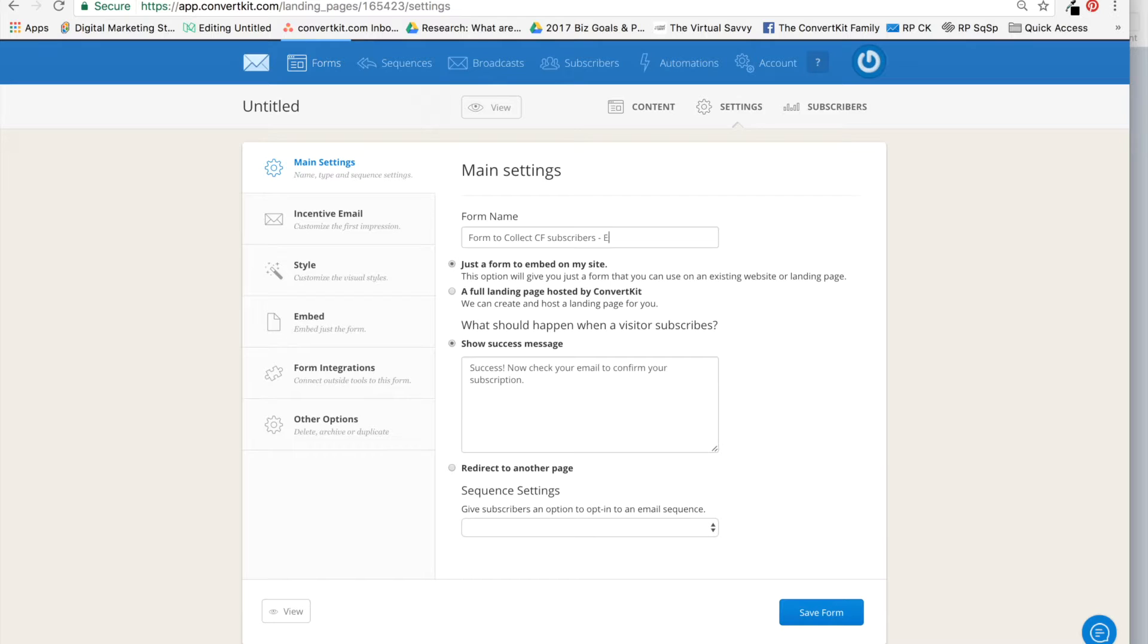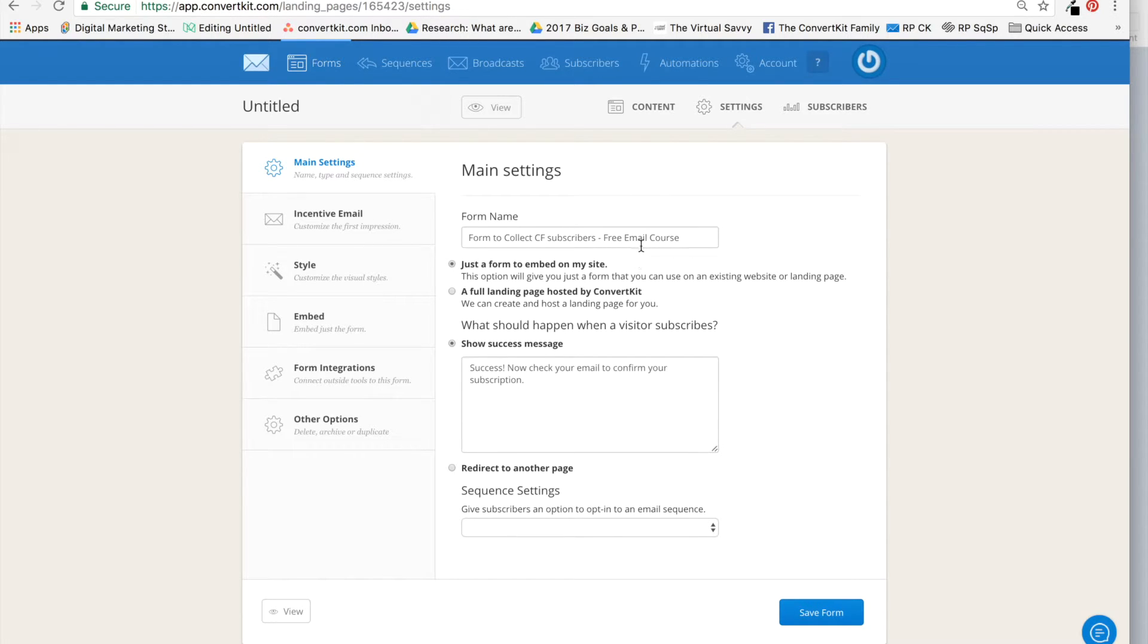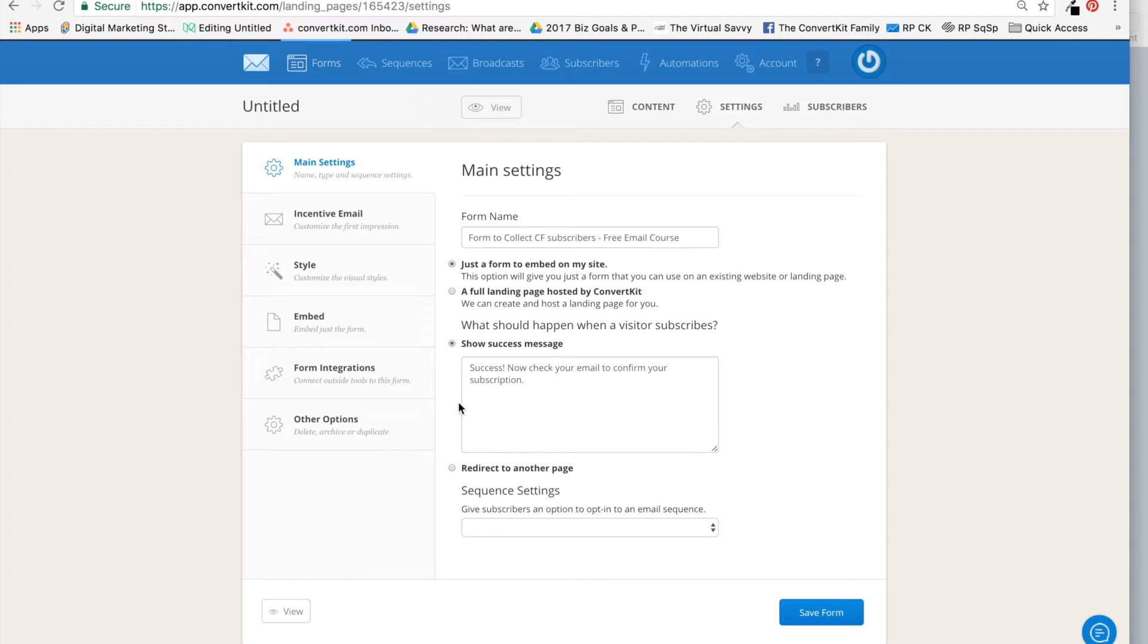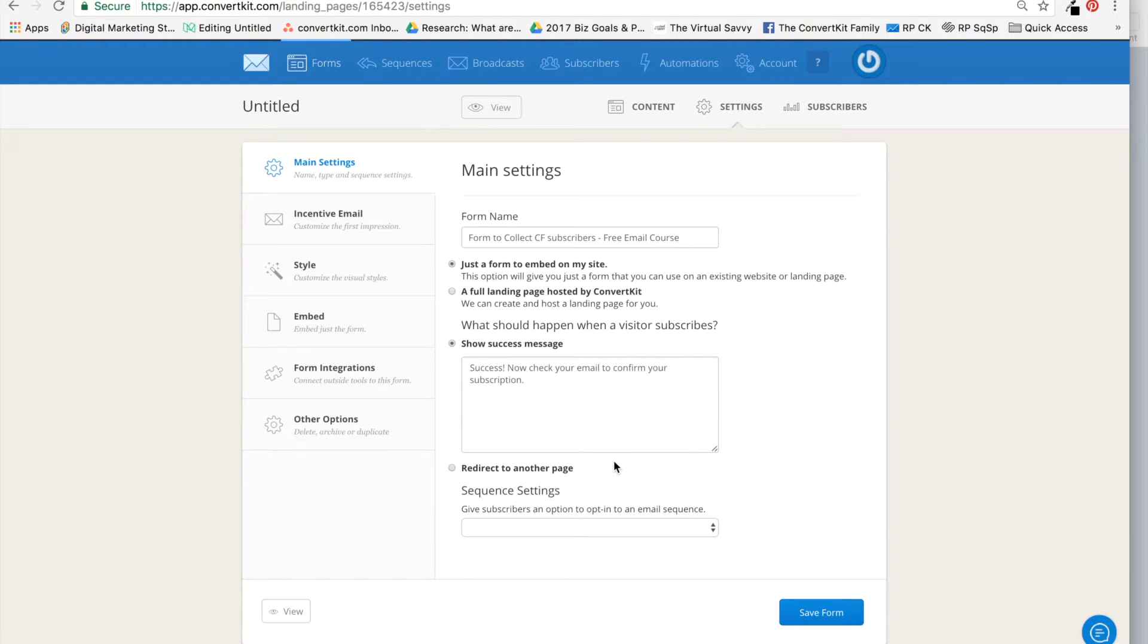And if you have several email courses, you can specify it further, and this way you're really helping yourself down the road. Everything looks good here. These things really don't matter because everything is going to happen on ClickFunnels.